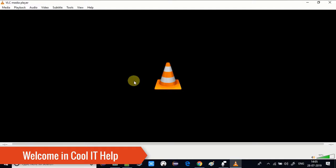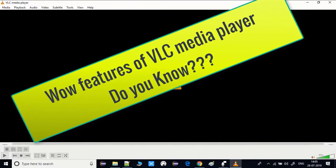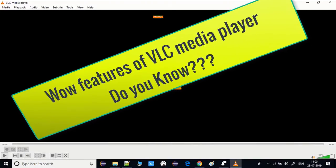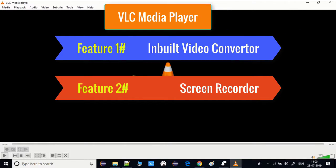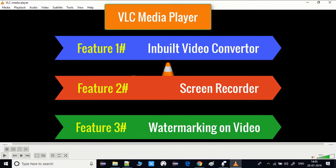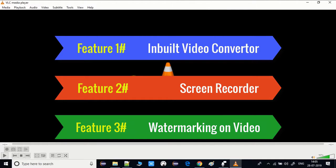Hello everyone, welcome to Cool IT Help. In this tutorial I will tell you about three very cool features of the VLC media player. These are: video converter, screen recorder, and the ability to place a watermark on the video. You can do all three of these activities inside the VLC player itself. Let's get started.